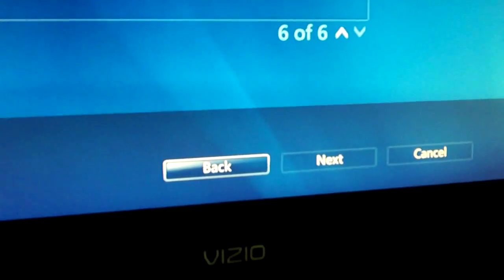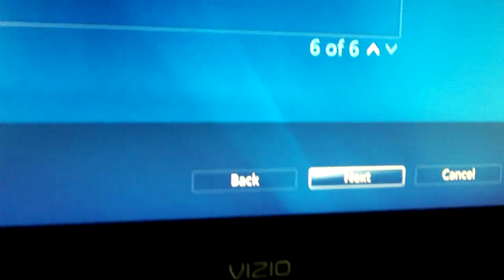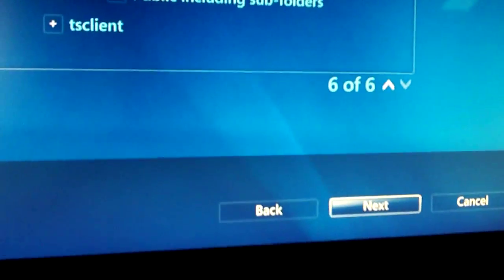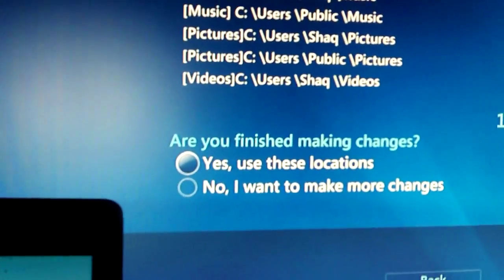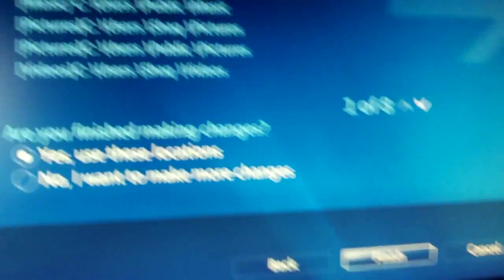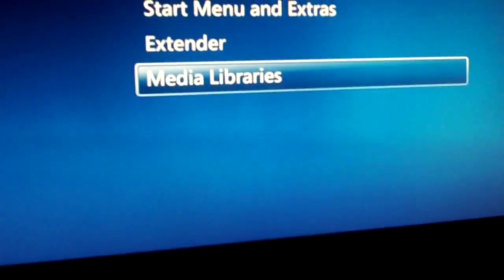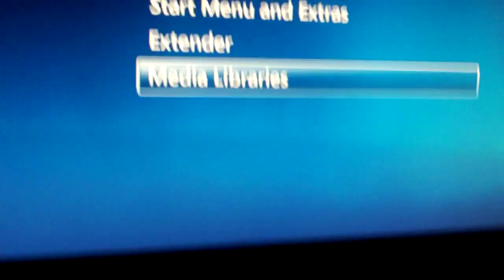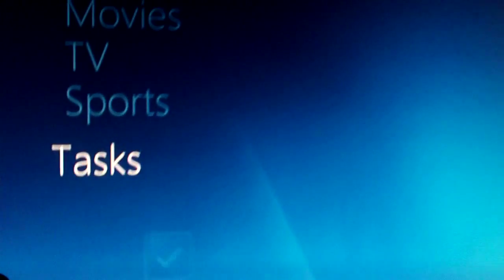Then you go down and move your analog stick to Next, hit A to continue. Yes, use these locations. Then Finish. Now you want to hit B to go back, go up to Movies, and there you go.